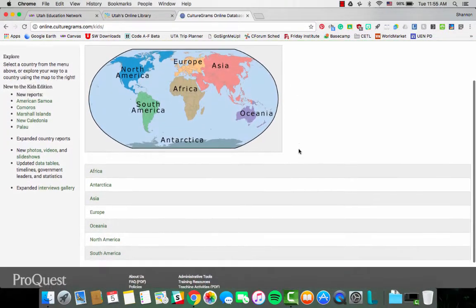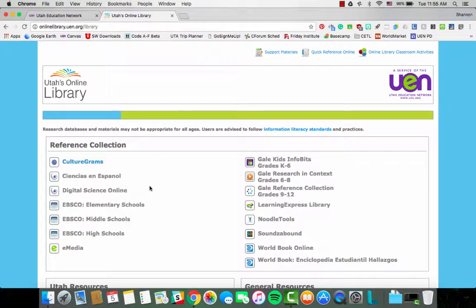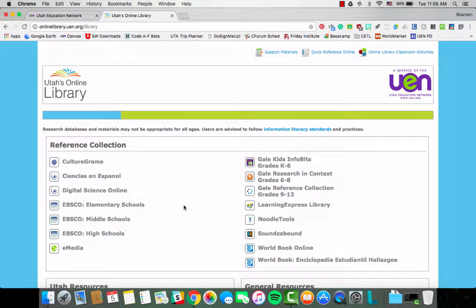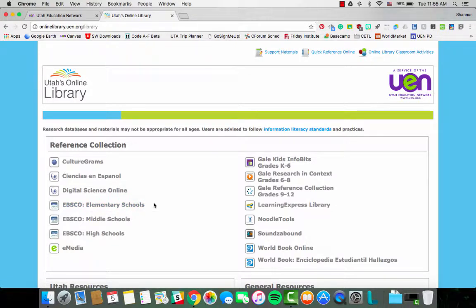Once you are in, you can select different countries and find more information about those countries. There is Digital Science Online and the exact same thing in Spanish. EBSCO has, within the past six months, made some changes and the resources have been broken up between elementary, middle school, and high school, which is nice so that you know your students will be getting content that is appropriate for their age level.